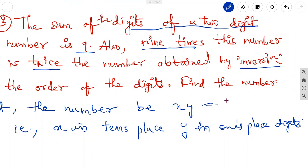Let the two-digit number be XY, where X is in the tens place and Y is in the ones place. We write it as 10 times X plus Y. For example, 23 is 20 plus 3.